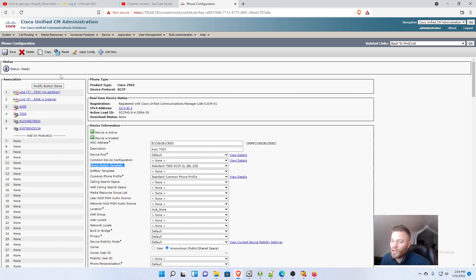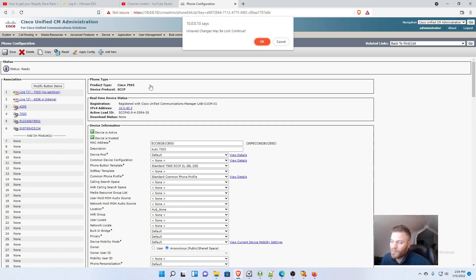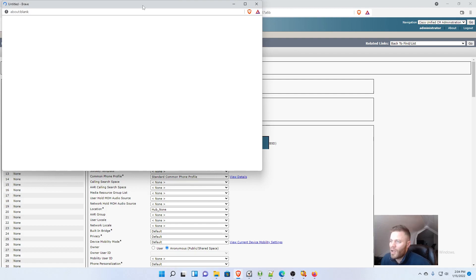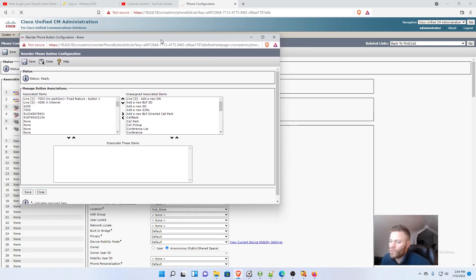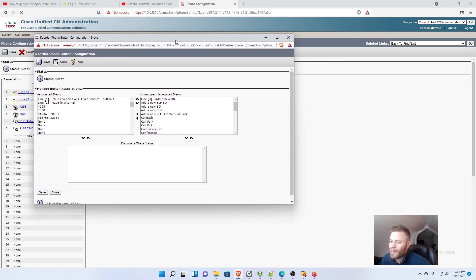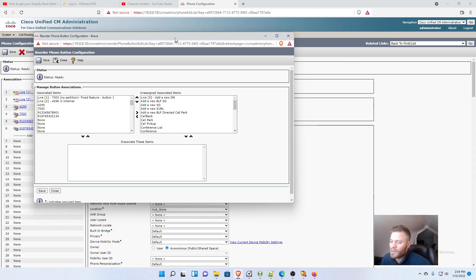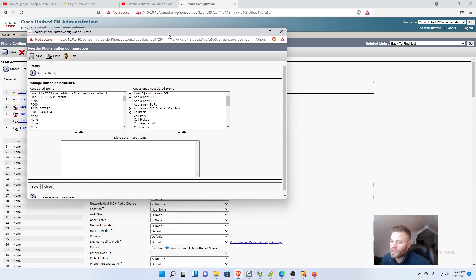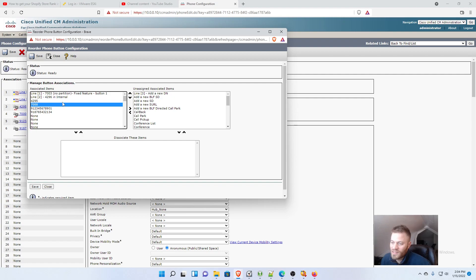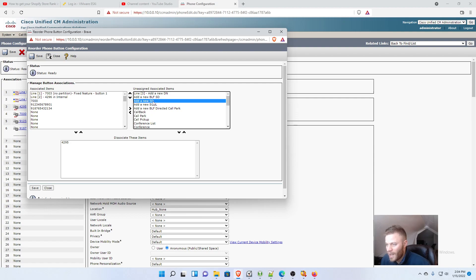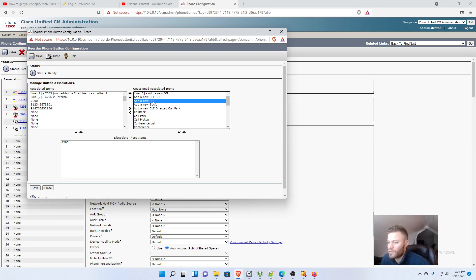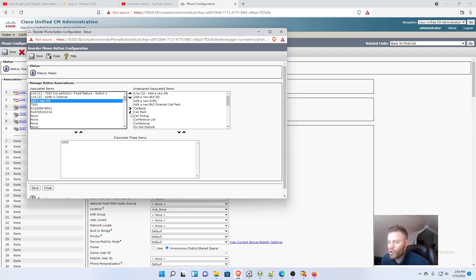What we can do to change this for just this phone is we can go ahead and click modify button items. And let's say I decided, you know what, I don't want this person to be able to see when 4295 and 7000 are talking. So I'll click 4295 and I'll get rid of that. And then I'm going to select add a new speed dial, and I'm going to click this over button. And there it is again.